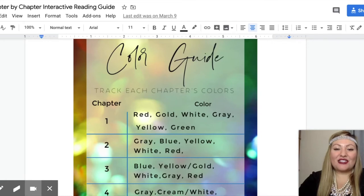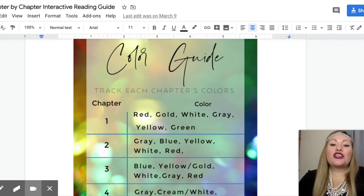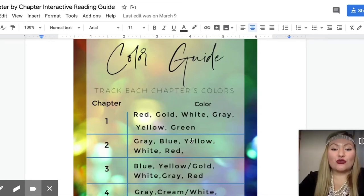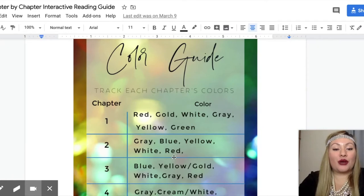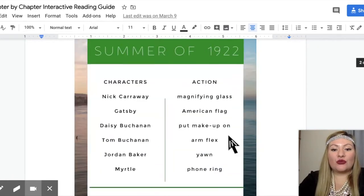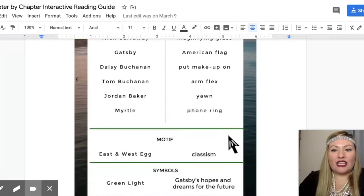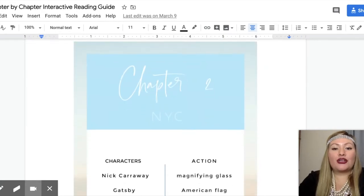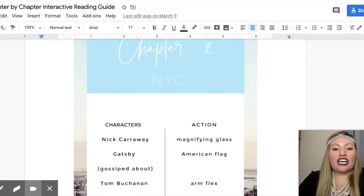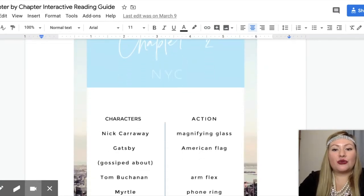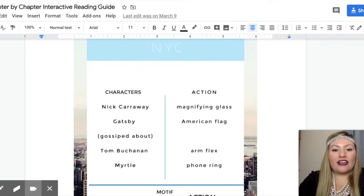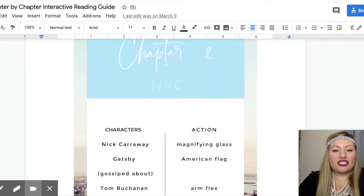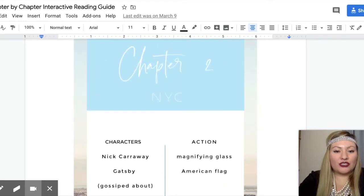Welcome back everybody. We're going to jump into chapter two. You are going to need the colors gray, blue, yellow, white, and red for today. Let's scroll down in our chapter by chapter interactive reading guide. We're going to pull up chapter two for characters and actions so you know what to expect.